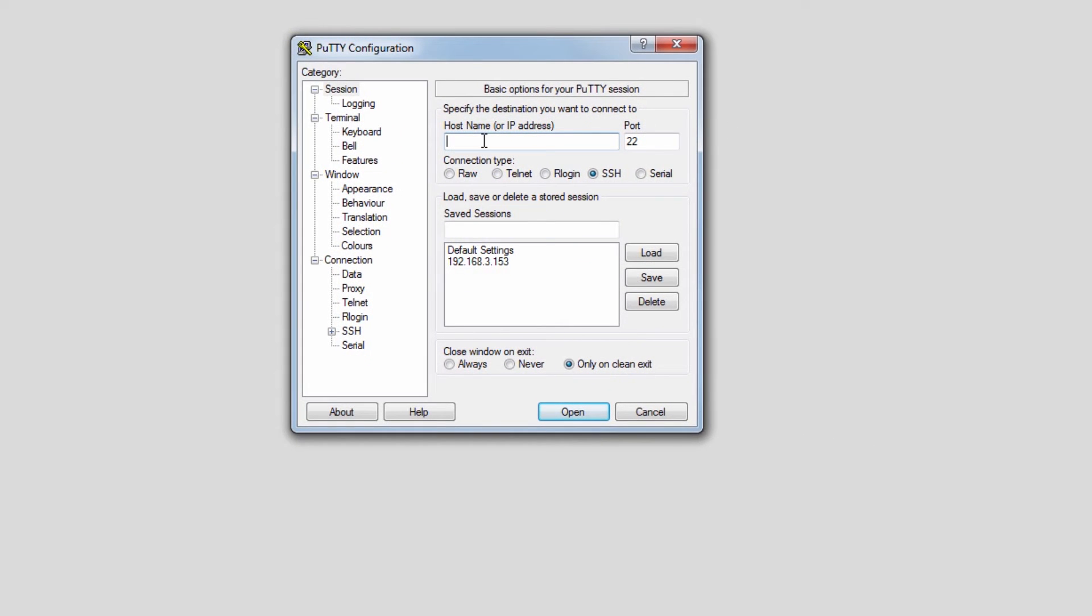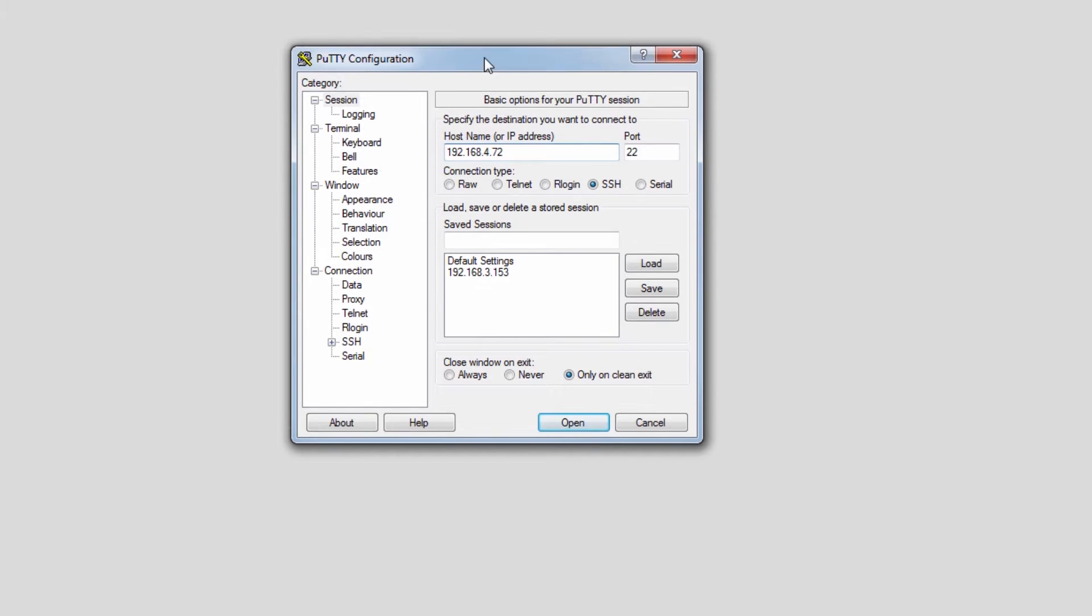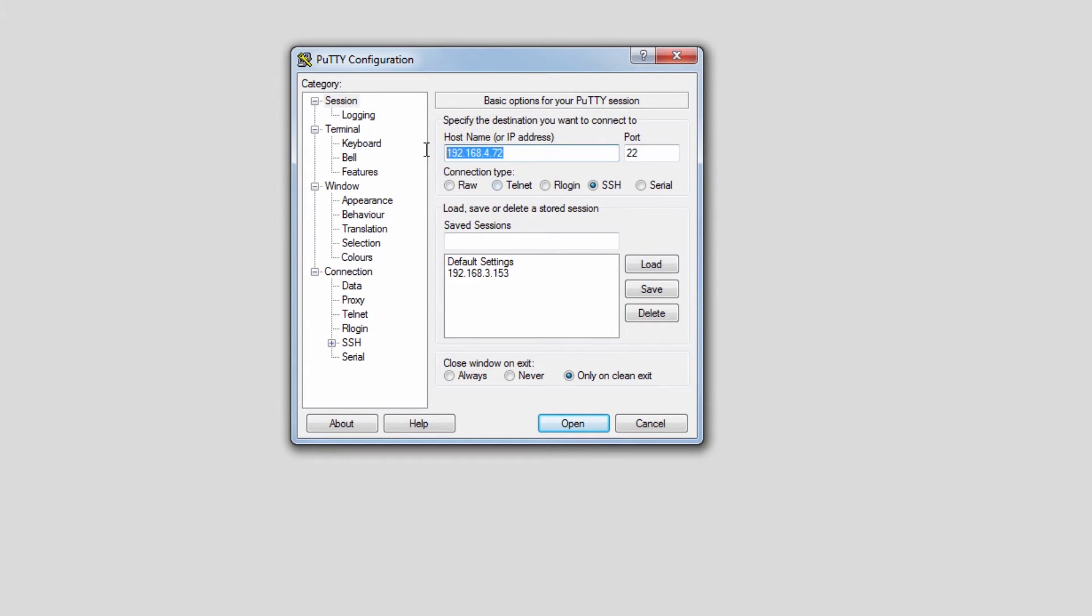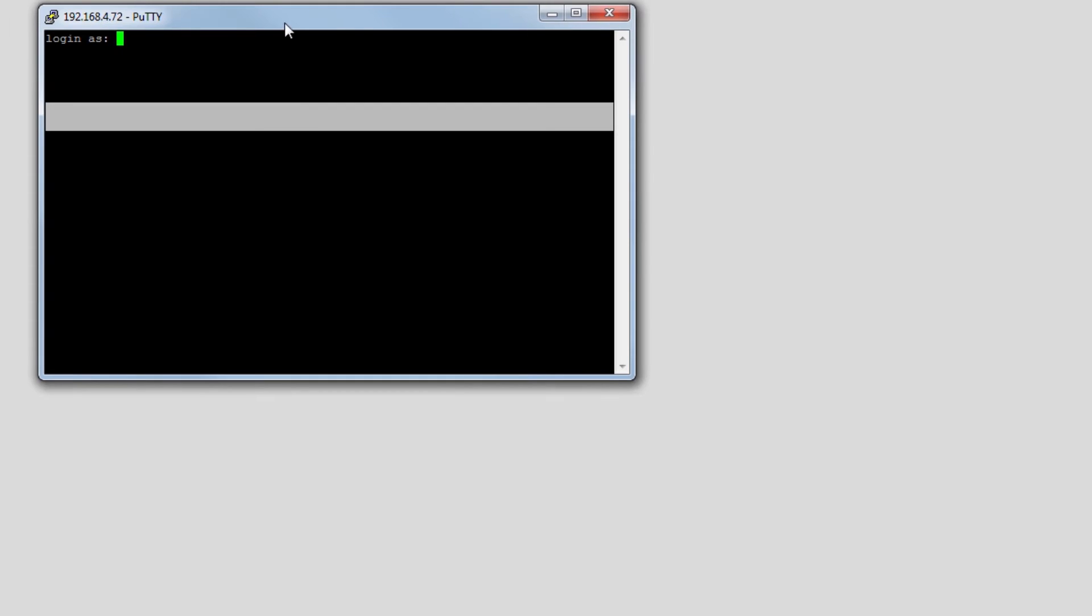So first open a terminal emulator of your choice. I'm going to use PuTTY in this example and then SSH to the IP address of your Nagios XI box. Mine is at 4.72. Press open and it'll load up a terminal.